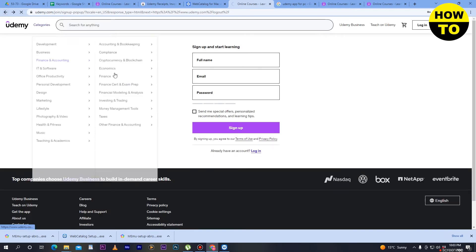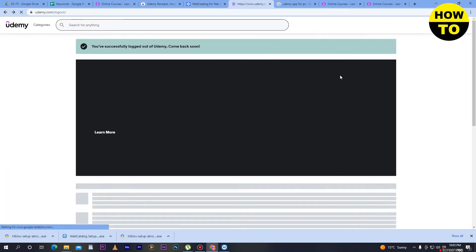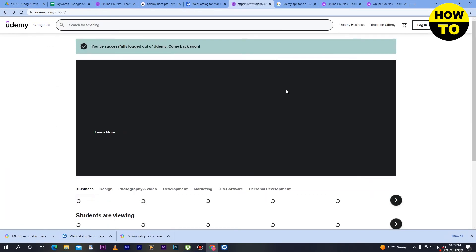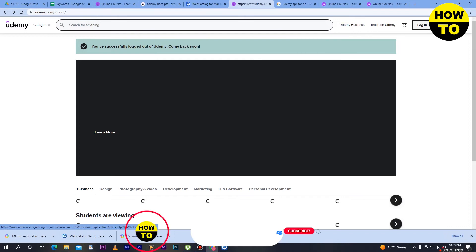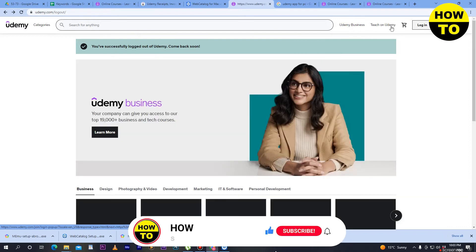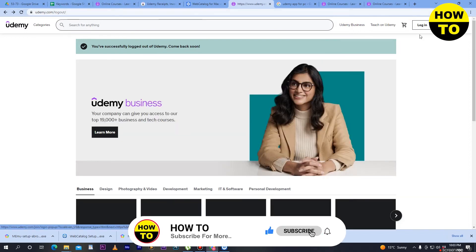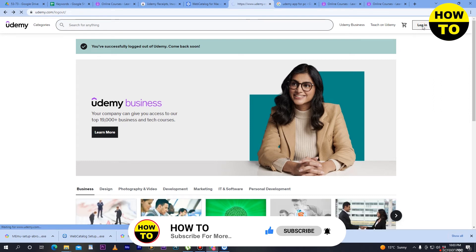To log into my Udemy account, go to the top right side of the website where you can see the login option and click on it.